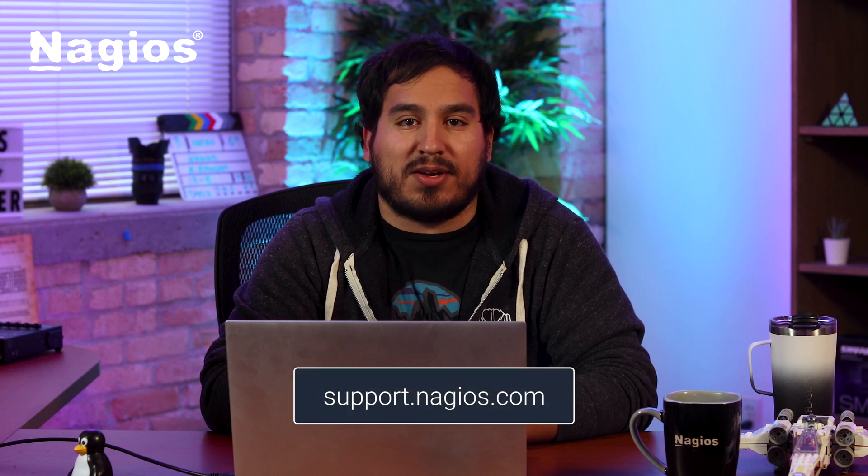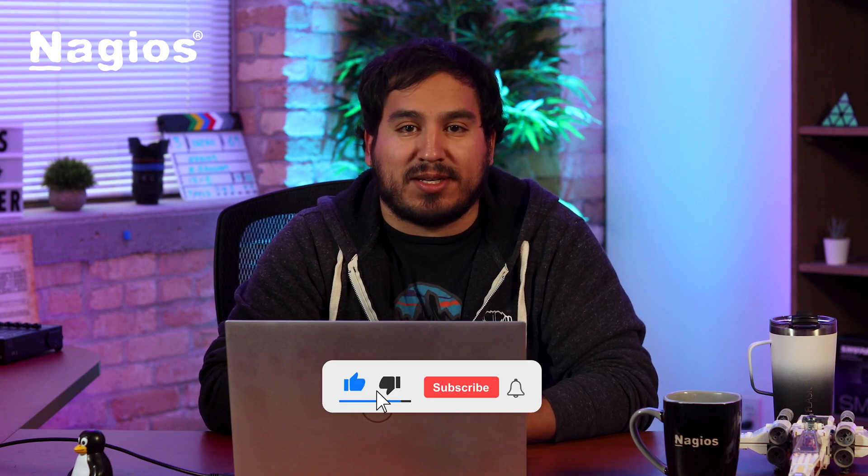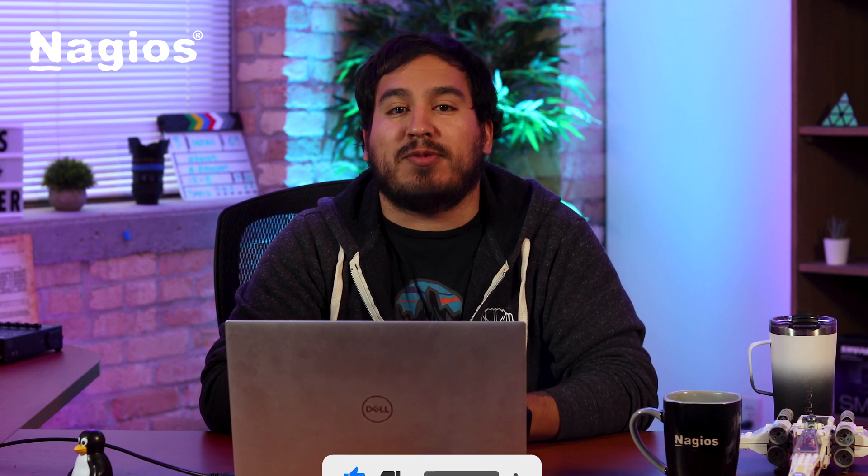And that wraps up today's video, folks. I hope you found this video useful. If you have any more questions, please visit support.nagios.com for more documentation. Also, be sure to stop by our YouTube channel for more amazing content. Thanks for watching, I'll see you next time.